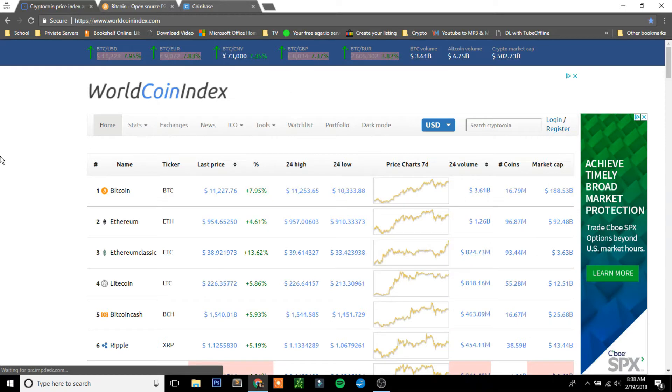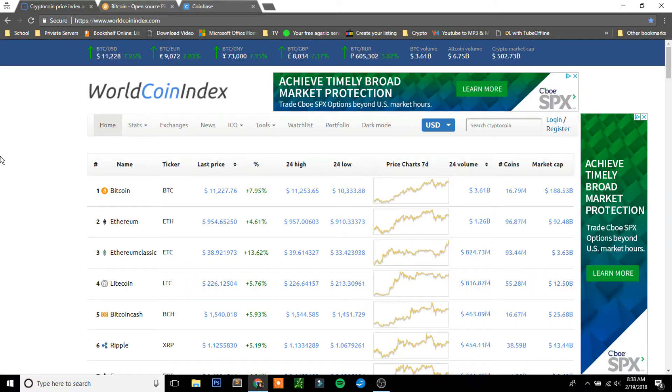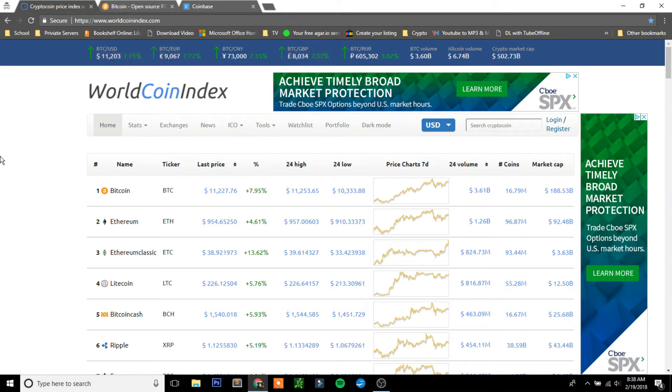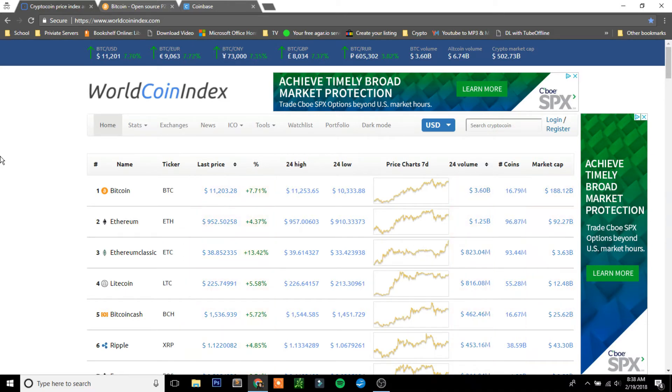Before you get into cryptocurrency, you need to know that there are hundreds and thousands of different types of cryptocurrency, with the most popular one being Bitcoin. You've probably heard of this one, but some of the other ones include Ethereum, Litecoin, and Bitcoin Cash.